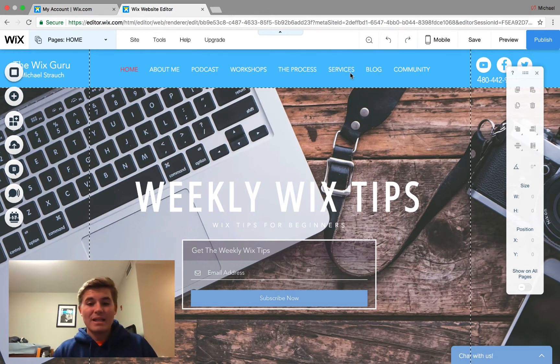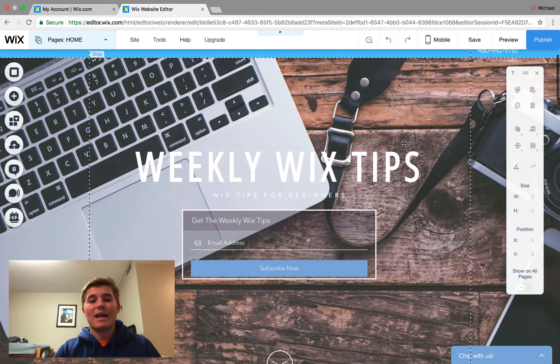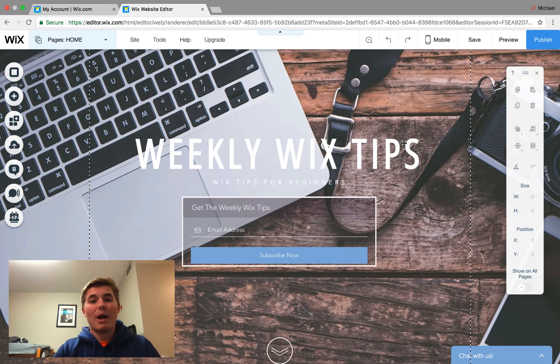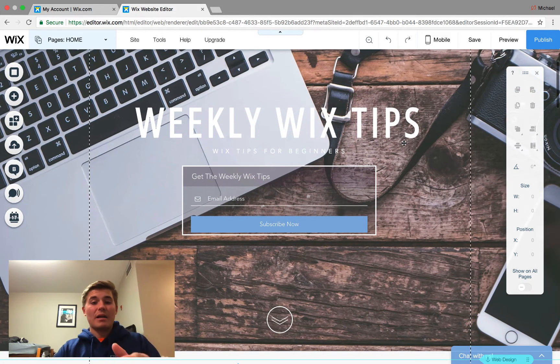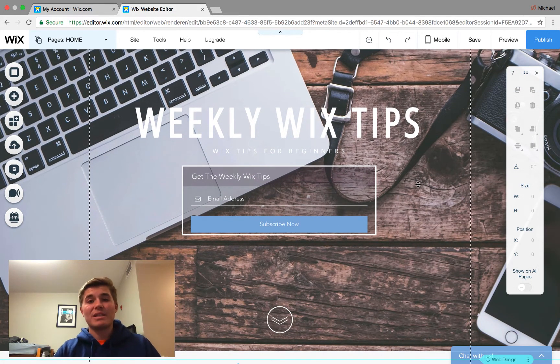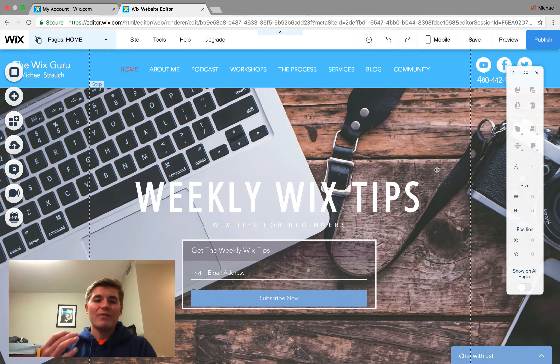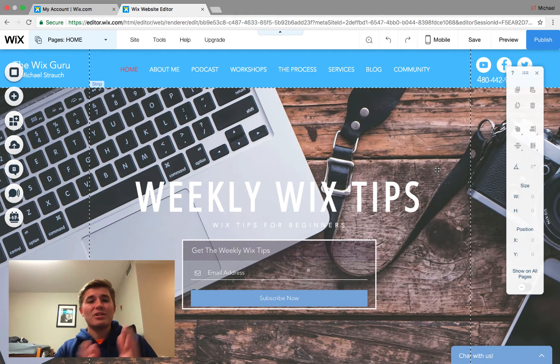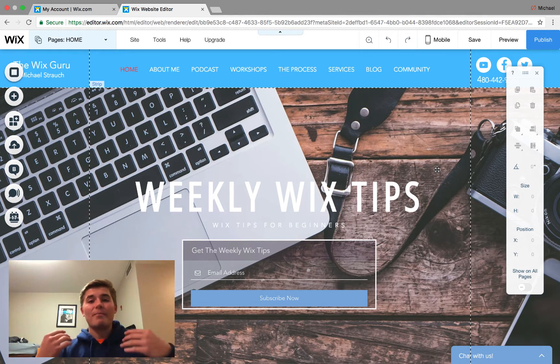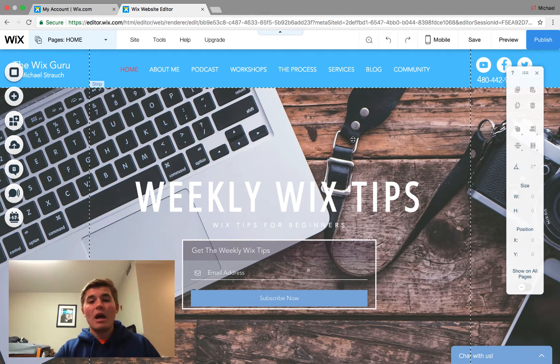But before we get into that guys, make sure you come here and check out Wixmywebsite.com. Sign up for these weekly Wix tips. I've been helping people so much, and I love to help people through this email list and just all my clients. It's such a cool experience. So go ahead, sign up for those.